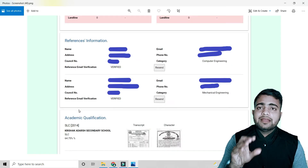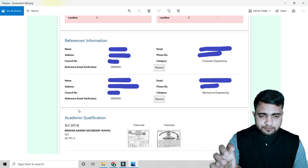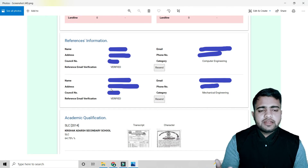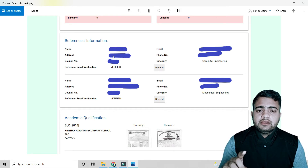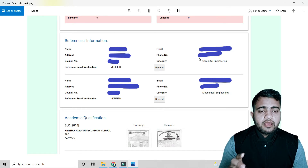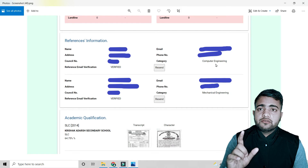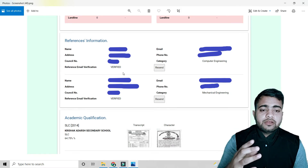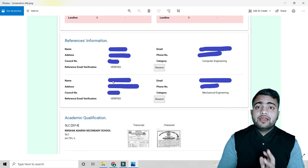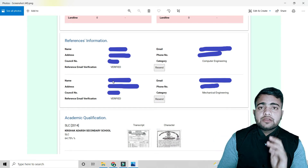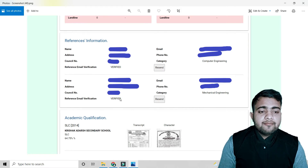For the reference engineers section, you need information from two registered engineers — their name, address, council number issued when they registered to NEC, email used while filling the form, phone number, and their registration category. Once you submit their details, they will receive a mail to verify your request. Make sure to ask them to verify the email they receive.